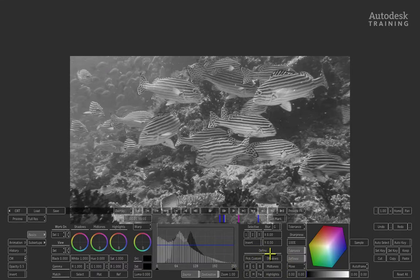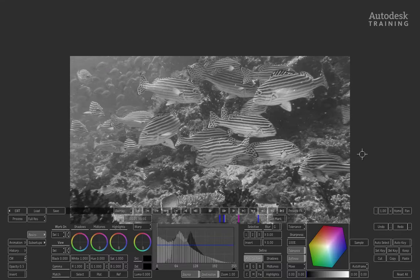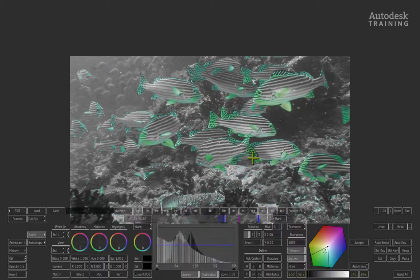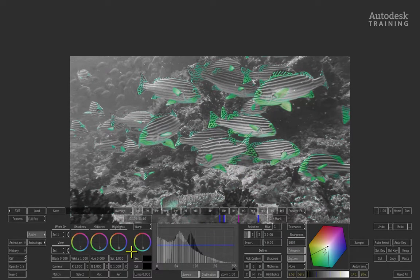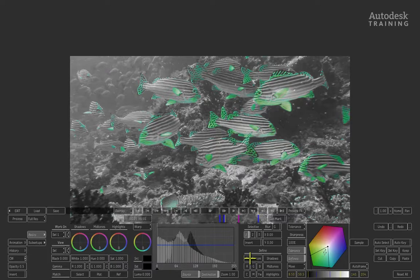Click Pick Custom once to get an eyedropper. With this, simply click on the color tail of the fish. If you don't get the color right the first time, pick custom again and try until you get it right.